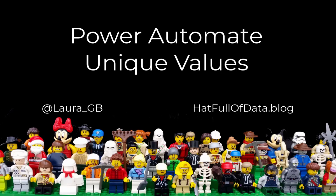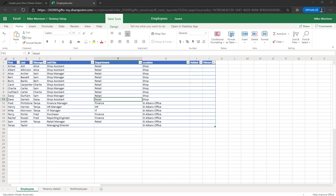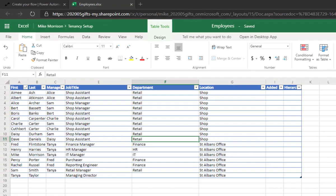Hi, this is Laura GB and in this Power Automate video we're going to look at getting unique values. So let's first start with the problem.